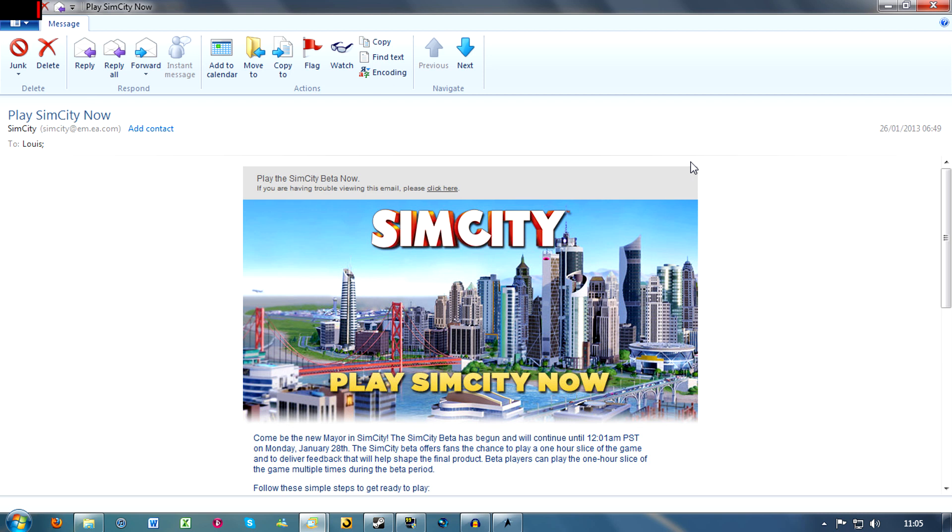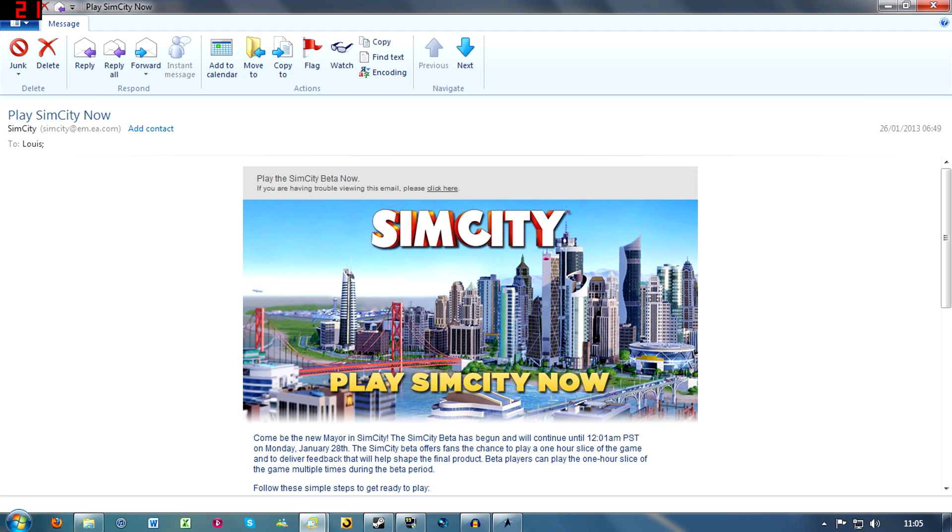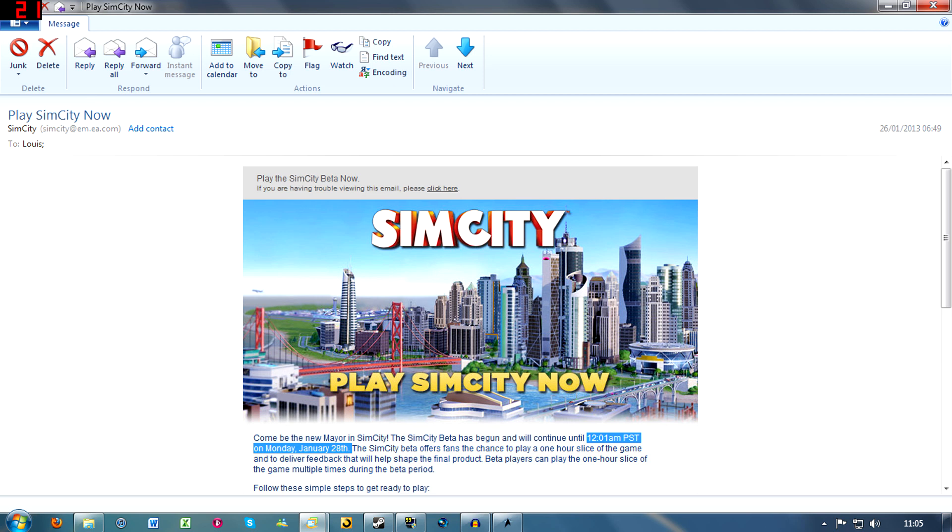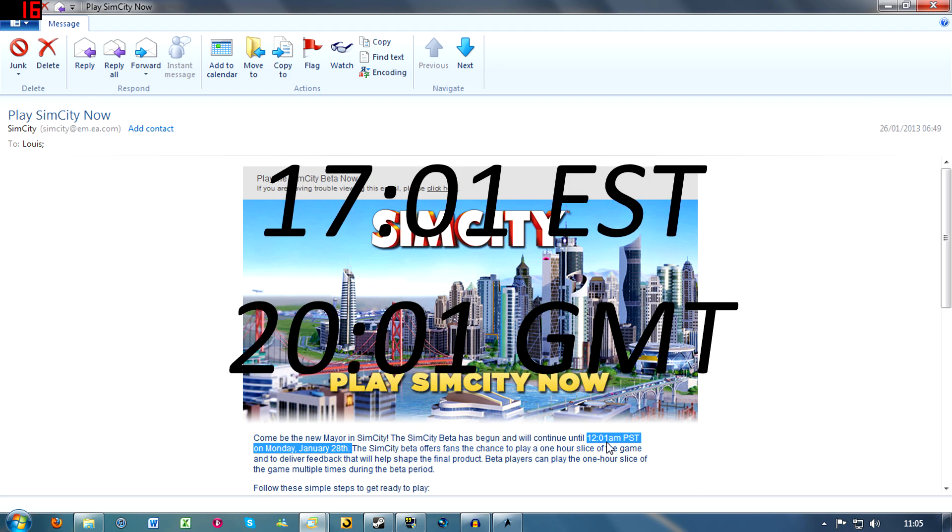You can continue playing until January the 28th, so that's the Monday. I'm sure if I add a couple hours, I think that's in the evening for British time, GMT.